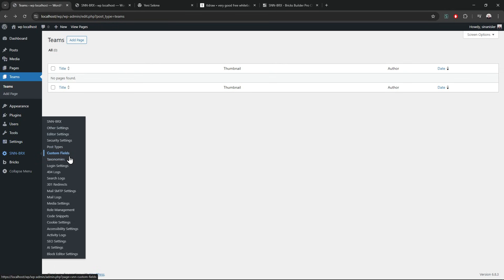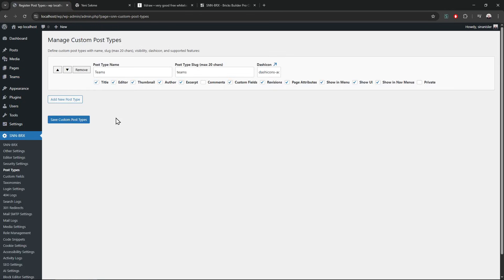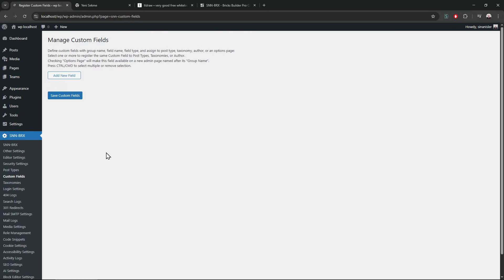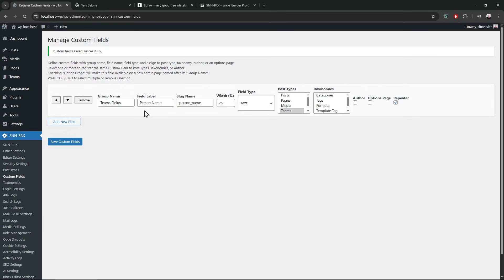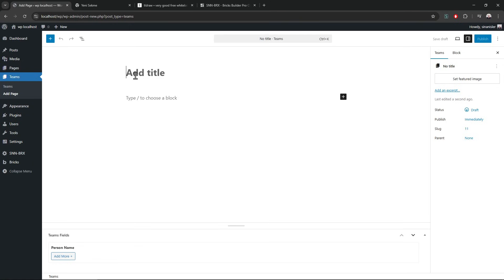I created a teams post type. Let's check it and let's create a repeater as well. Imagine there are names and some team fields — so there will be multiple teams. This can be a person name, and this is going to be the repeater field called 'teams'. Save that.